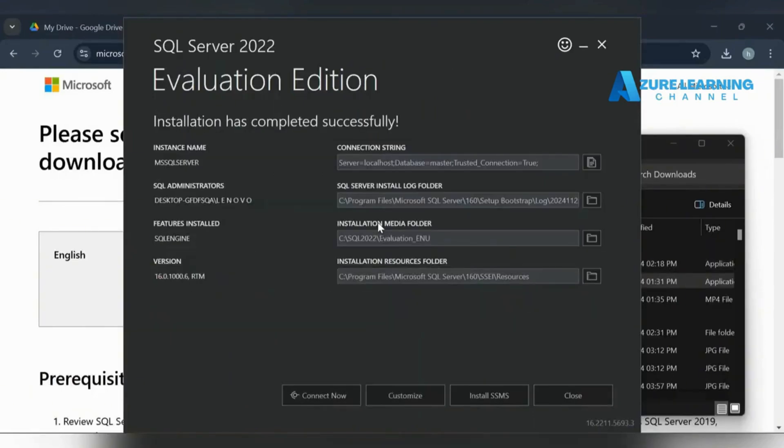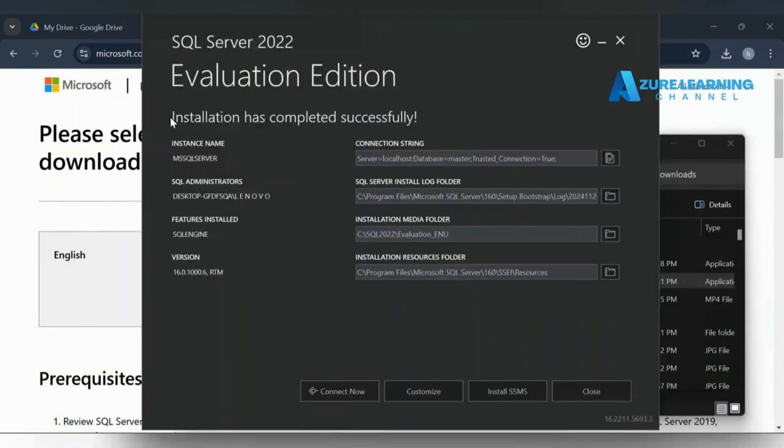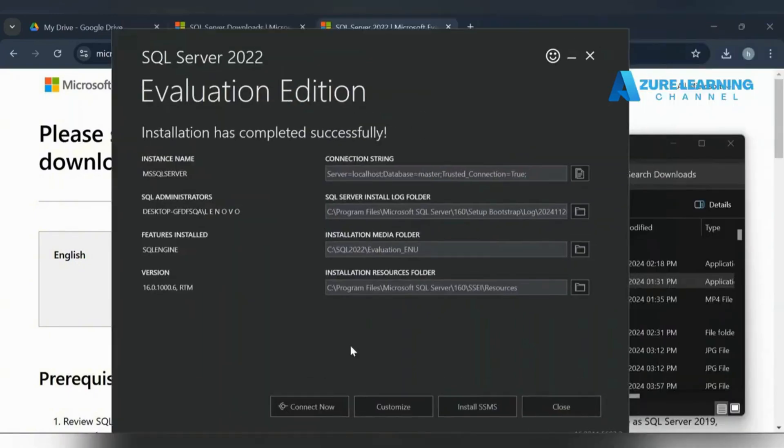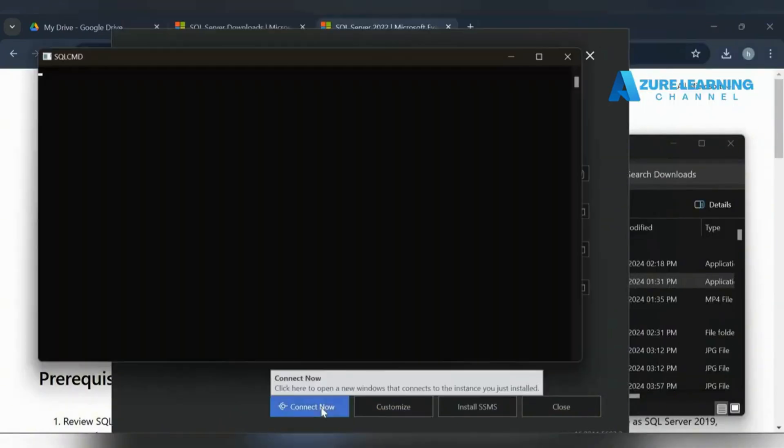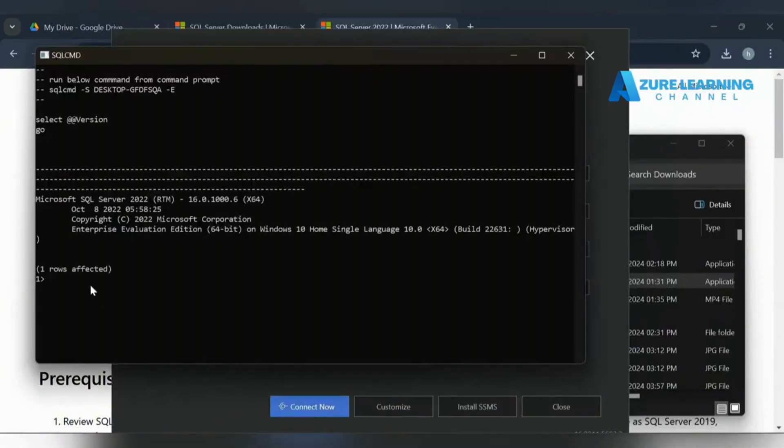Our installation is done. Our SQL Server got connected. If you want to connect, you can execute the commands here. We've connected, so whatever database command you want to execute, you can do it here.